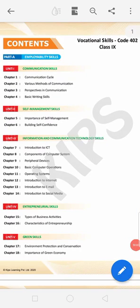Good morning, myself Sandeep Parashar and I'm welcoming you in the 9th class computer class. I hope all of you are well at home. Your online classes are going on, and today we are restarting your computer online classes for 9th class. All of you are familiar with computers, but in 9th class this book has a little bit of difference.